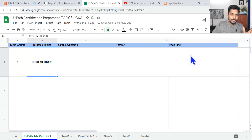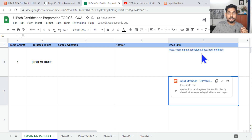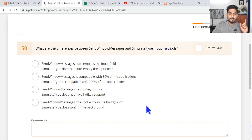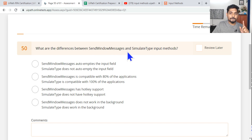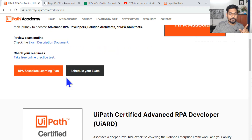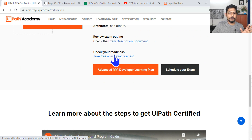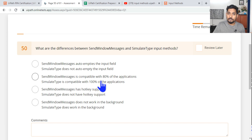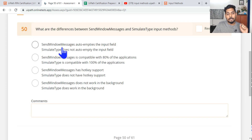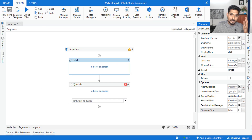Now let's copy this into your Google Sheet — I asked you to create one — so you can revise easily without reopening the docs. Let's see if you can answer a practice question. The question is from the UiPath Academy at academy.uipath.com. Go to Certification, then the Advanced certification, open the test. The question is: what are the differences between Send Windows Message and Simulate Type input methods?